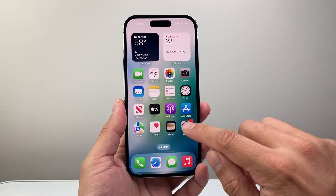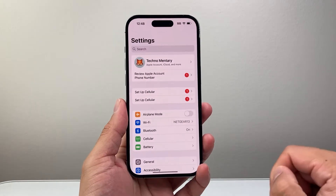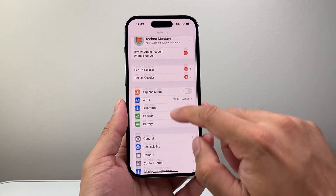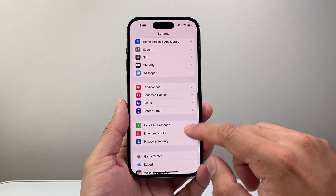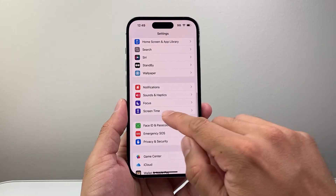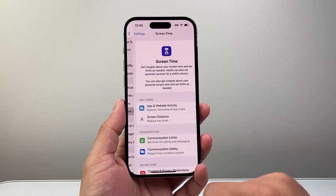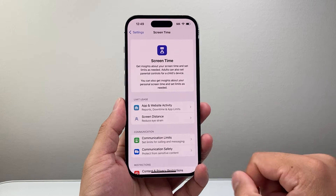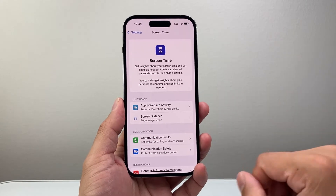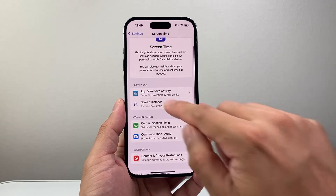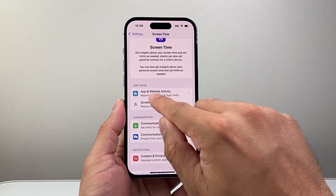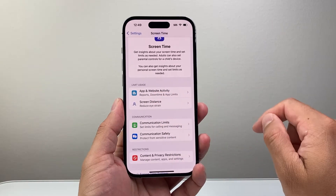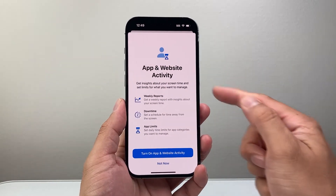So let's get started. First, you're going to go into your Settings and then scroll down to the Screen Time setting. If it's your very first time you may have to turn it on. Once you turn it on, you're going to go to 'Limit Usage for App and Website Activities' and tap on that.